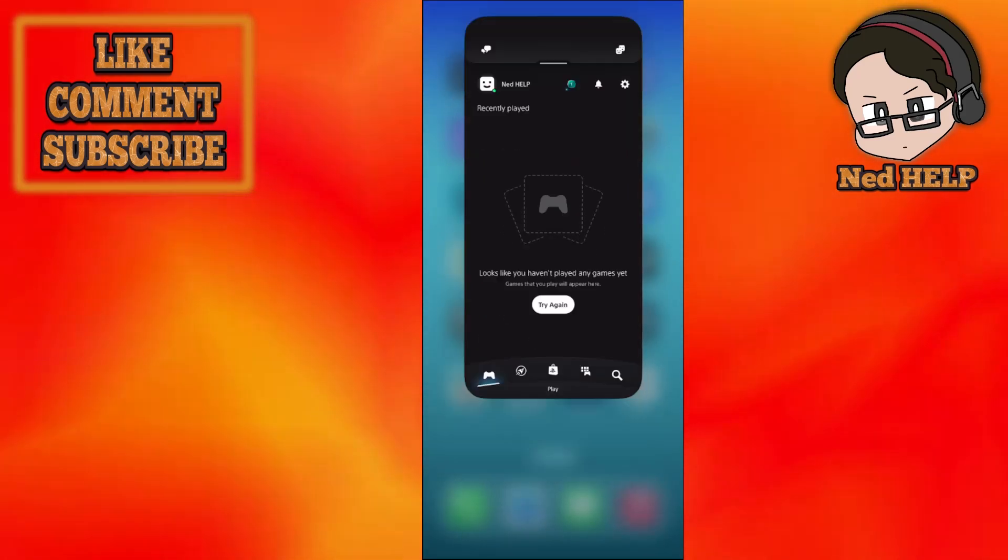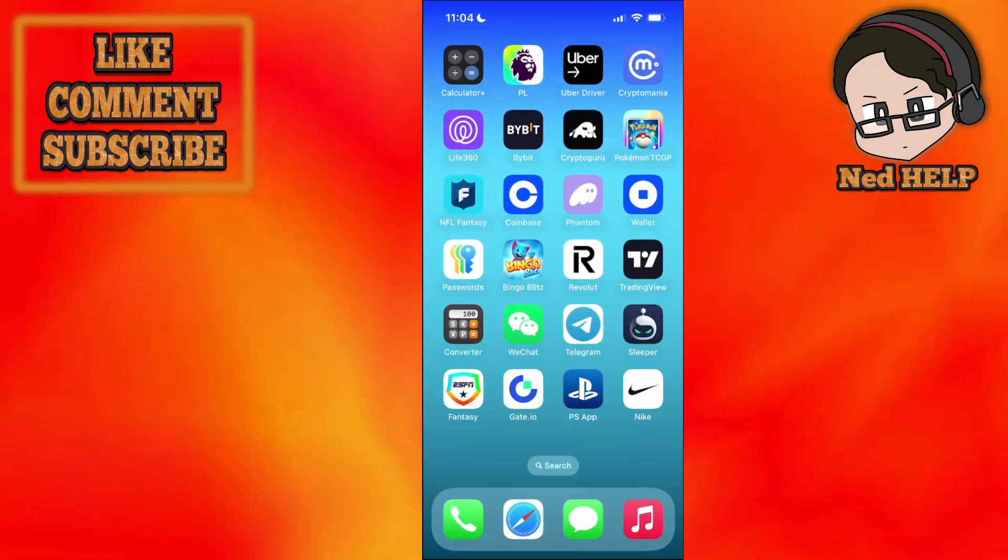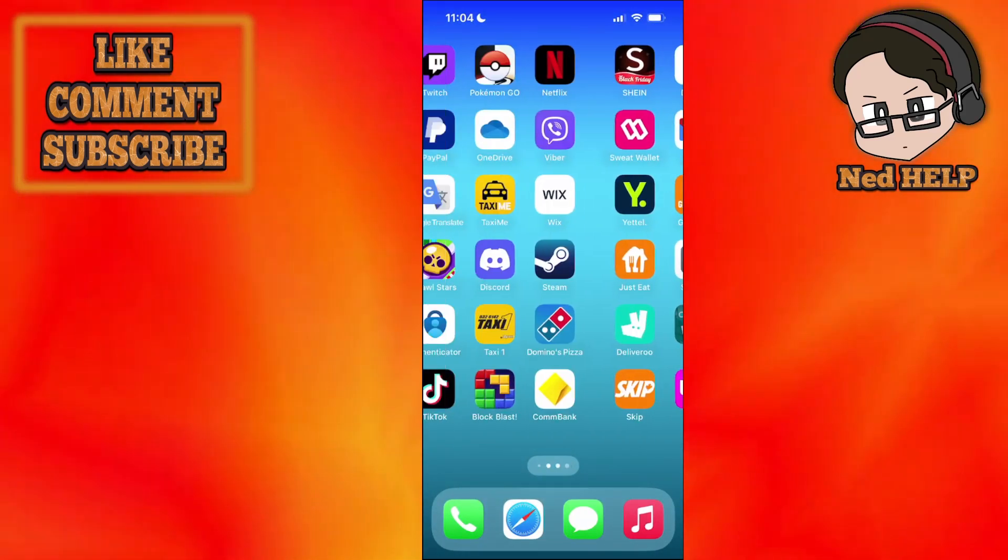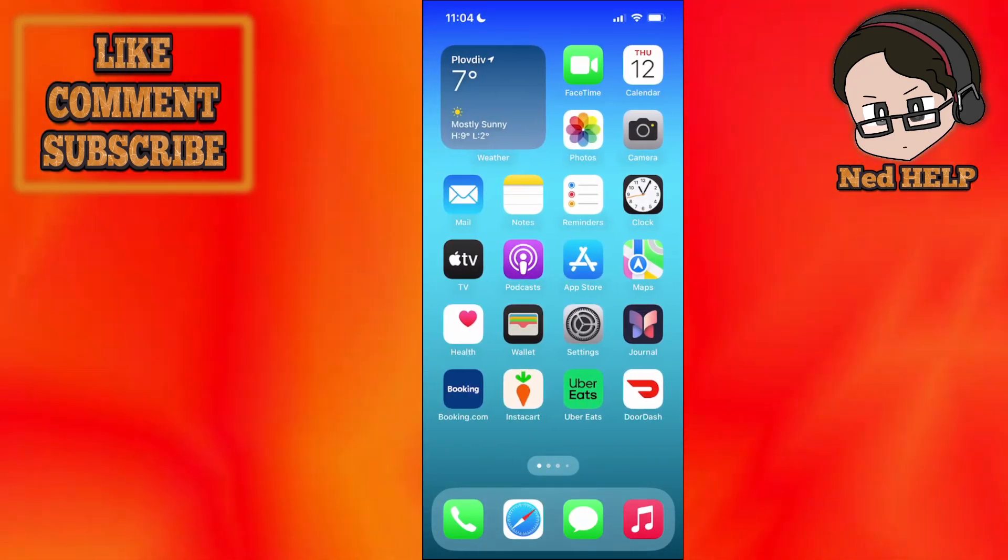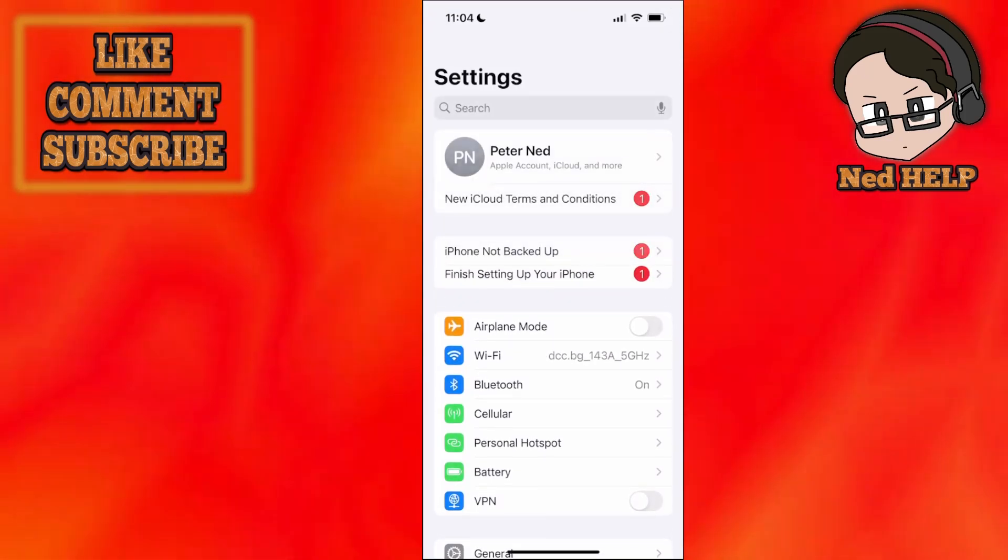First you want to close the application completely, if you have it open, and then we will go into our phone settings.